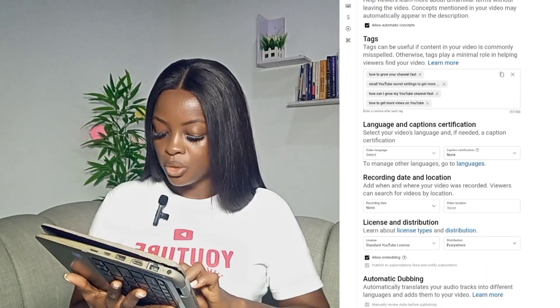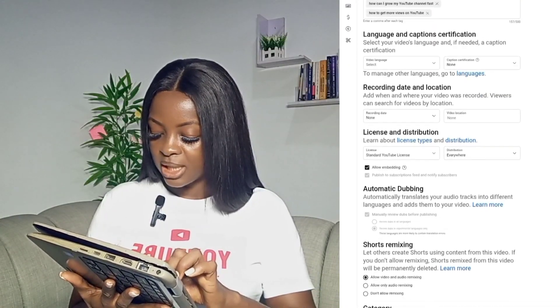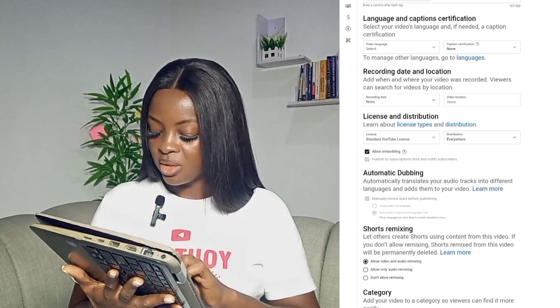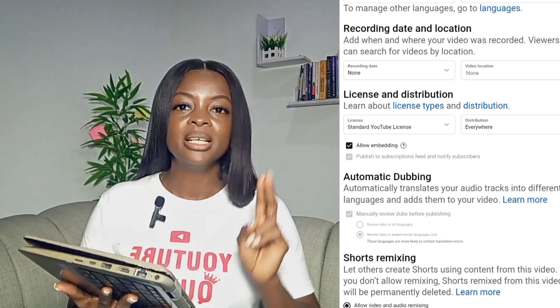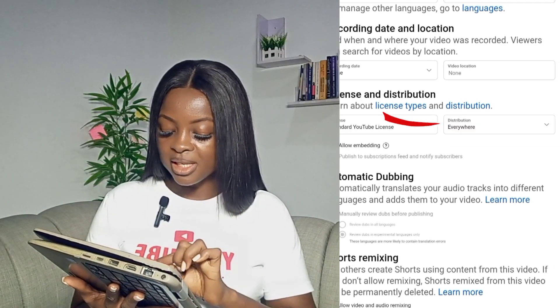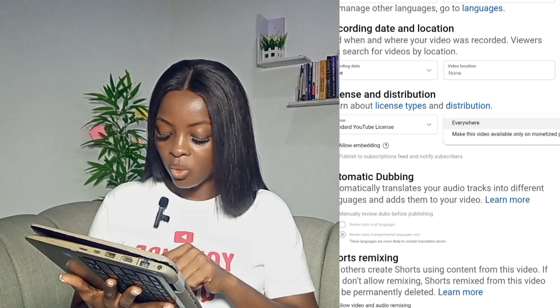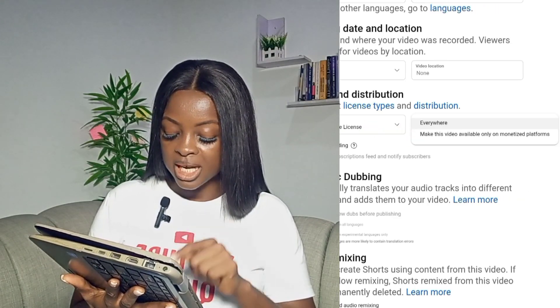I'm going to share my screen and show you exactly where this setting is. While uploading a video, if you scroll down to the place where it says 'License and Distribution,' you're going to see where it says 'Distribution.' If you touch it, there are two options: the first one says 'Everywhere' and the second one says 'Make this video available only on monetized platforms.' If you turn on the second button, your videos will be distributed only on a few limited monetized platforms.